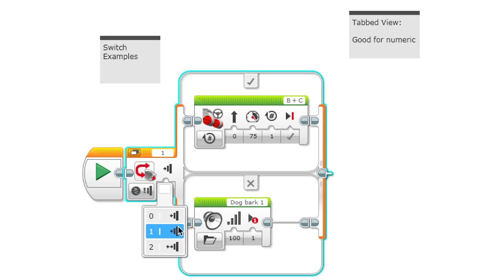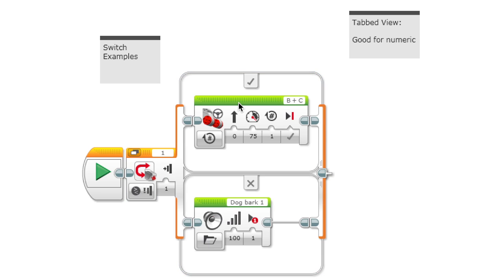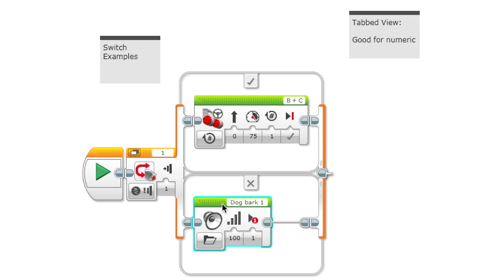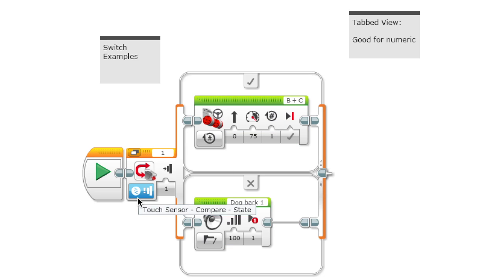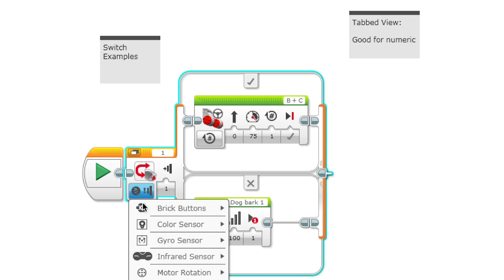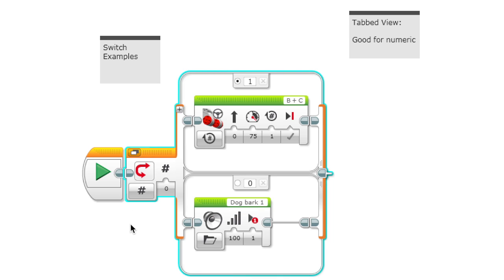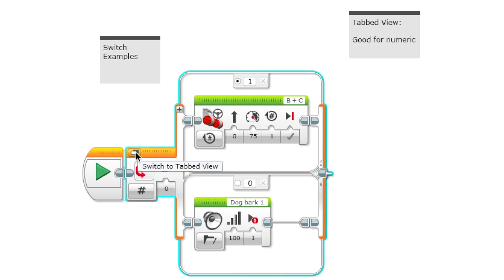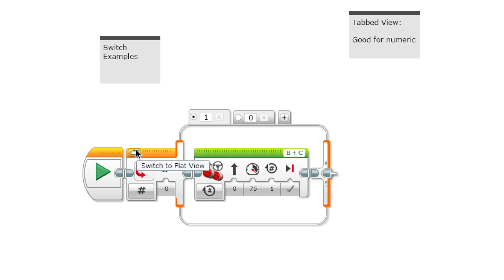There are only two cases here right now but with something called numeric you can have multiple cases. You have to switch to tab view which is this button on the top left corner of the block and you can add extra cases like this.